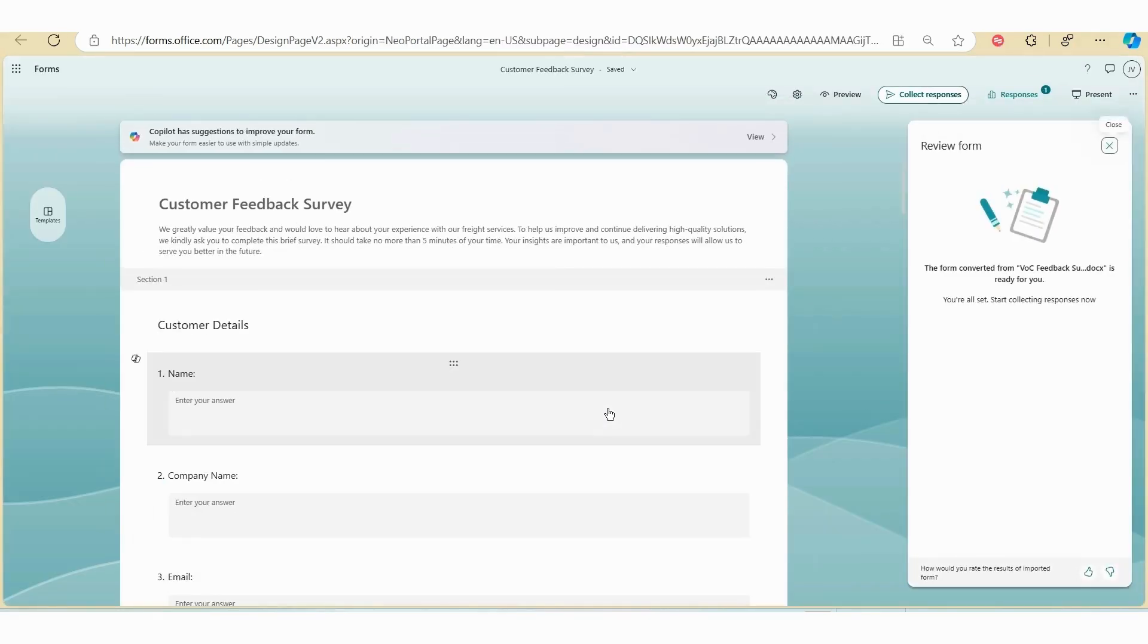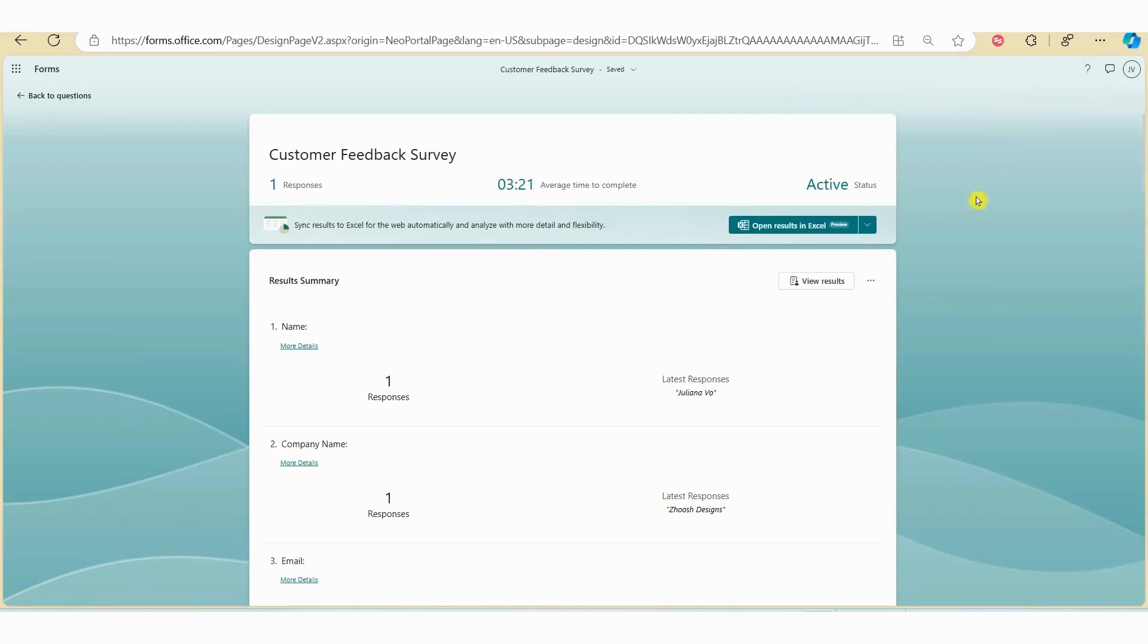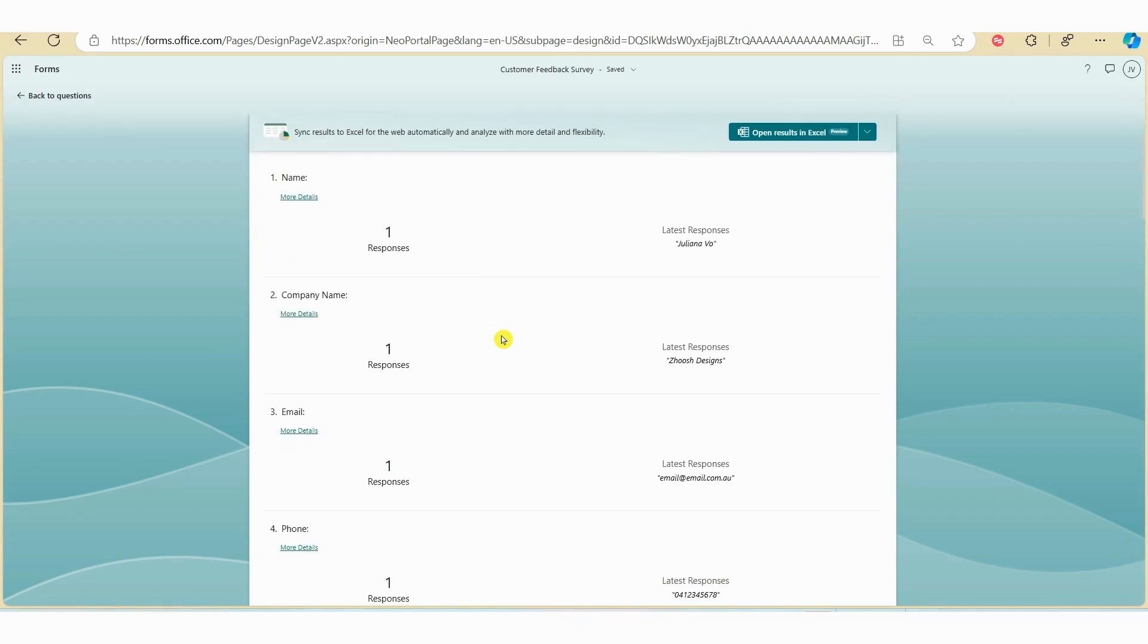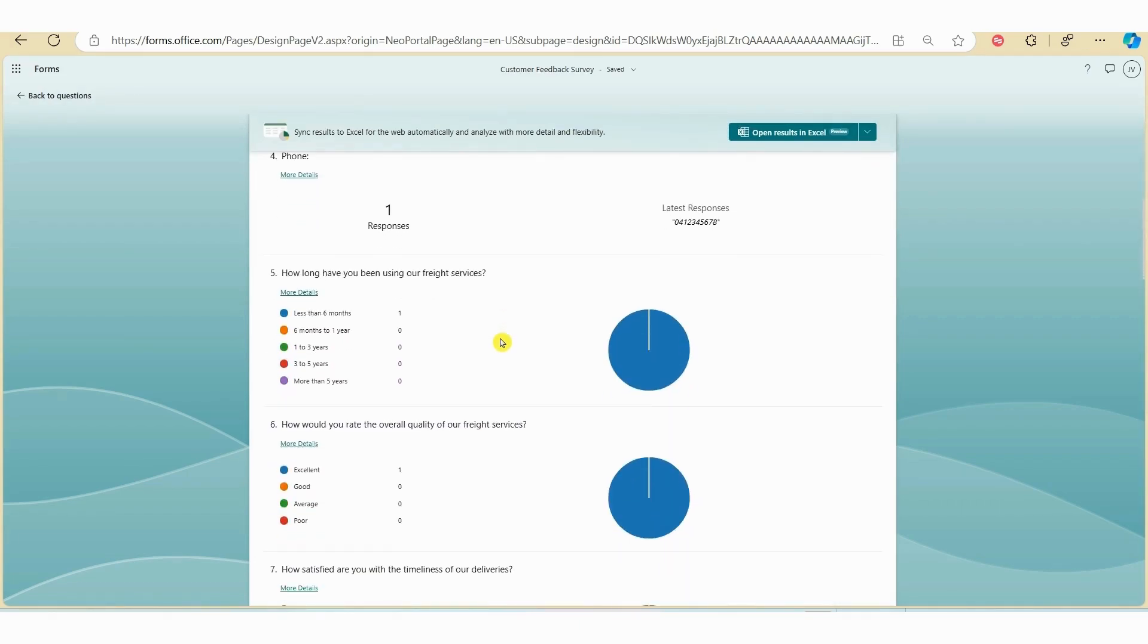If we click on the survey, you can see over here on the top right hand side you've got one response. If you click on Responses, you will now see a dashboard of the survey response. If you scroll down, you'll be able to see the individual response. Over time, as you receive more data, you'll also be able to see some trends here.